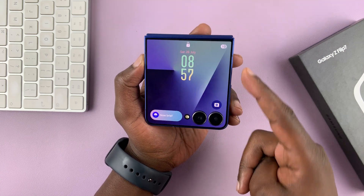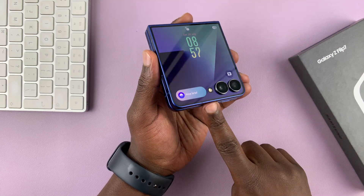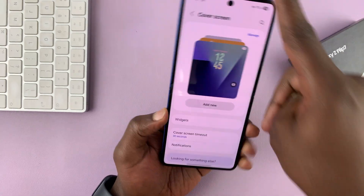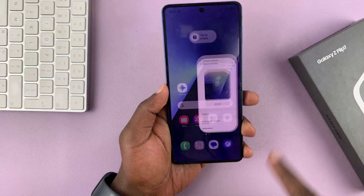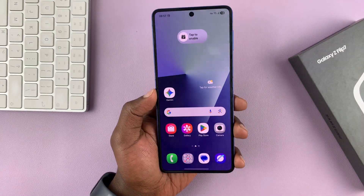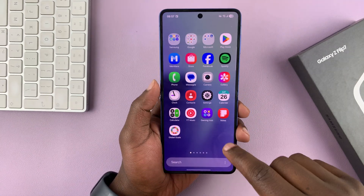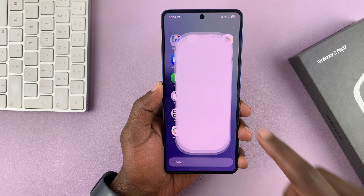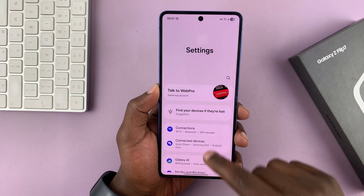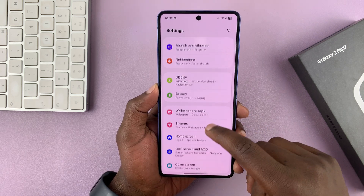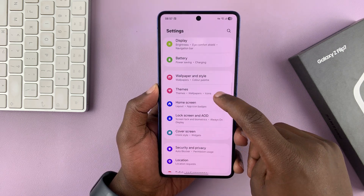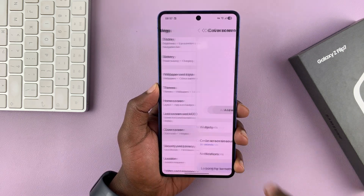To do that, you're going to have to go inside the main settings. So let's go to the main settings page by swiping up and going to settings. And then under settings, go to cover screen.